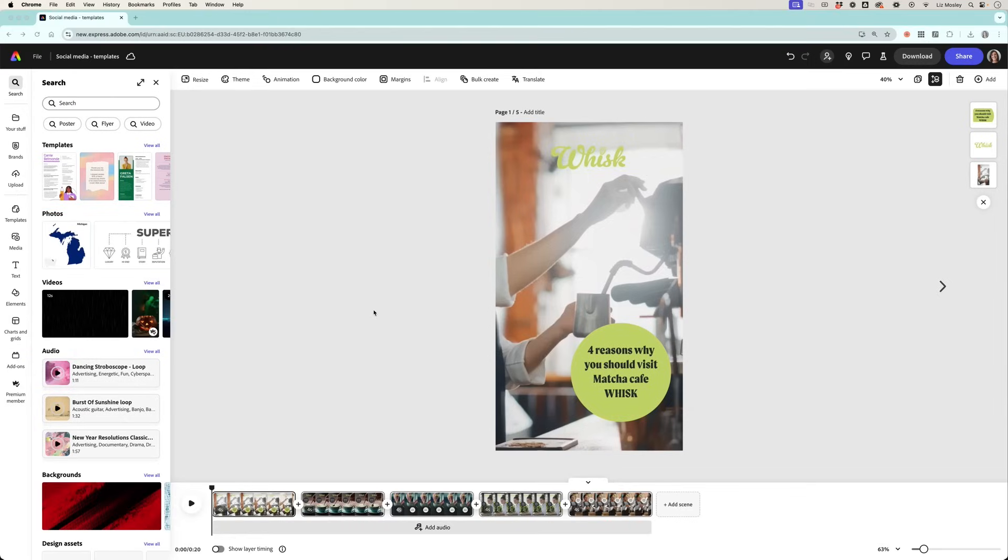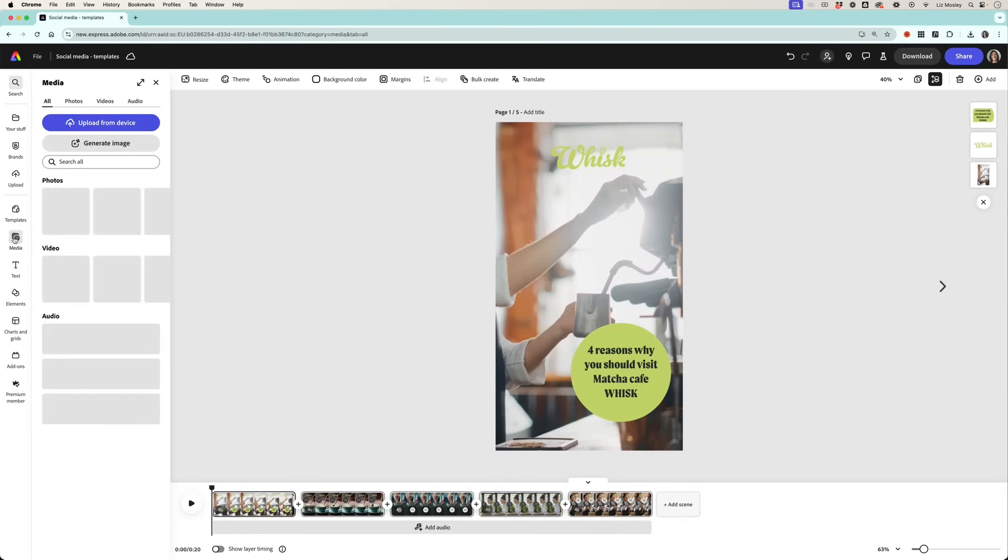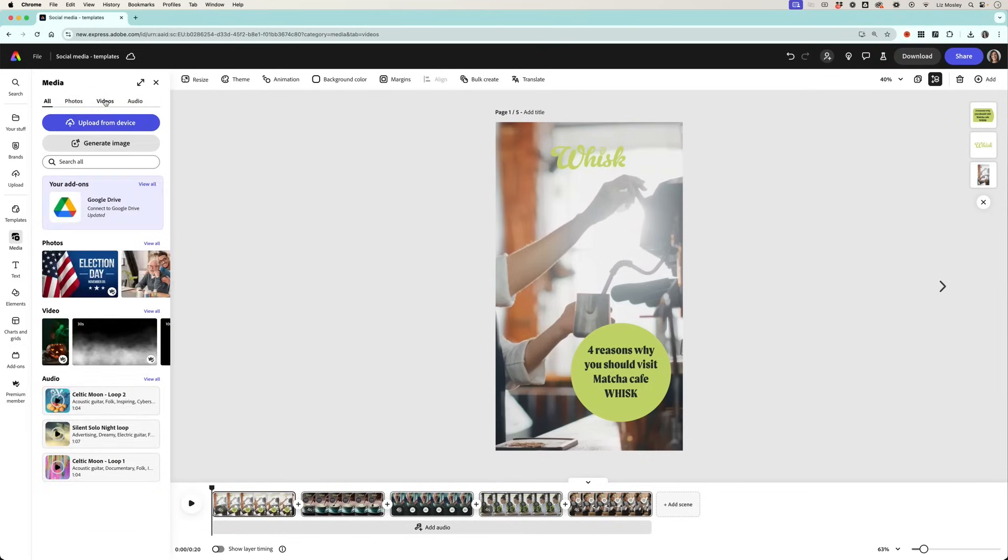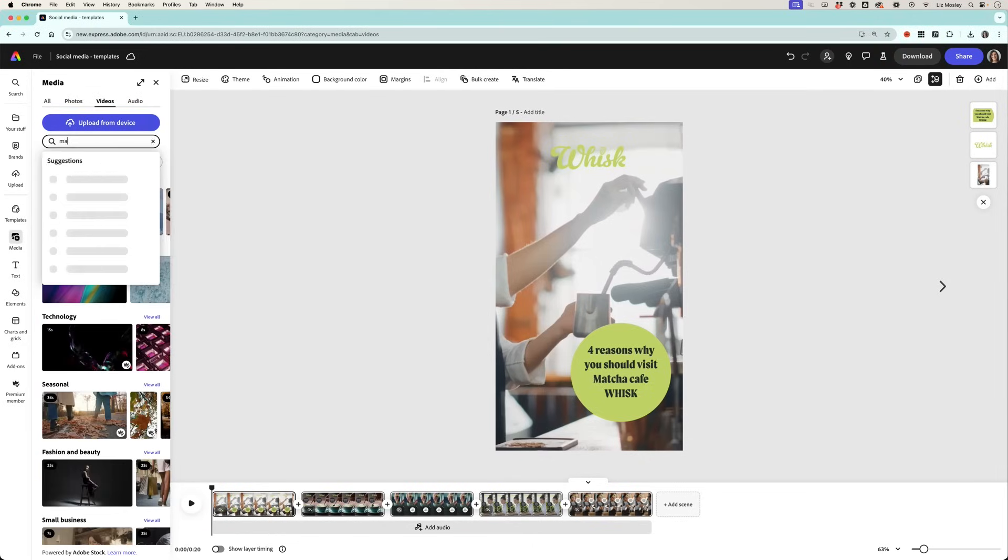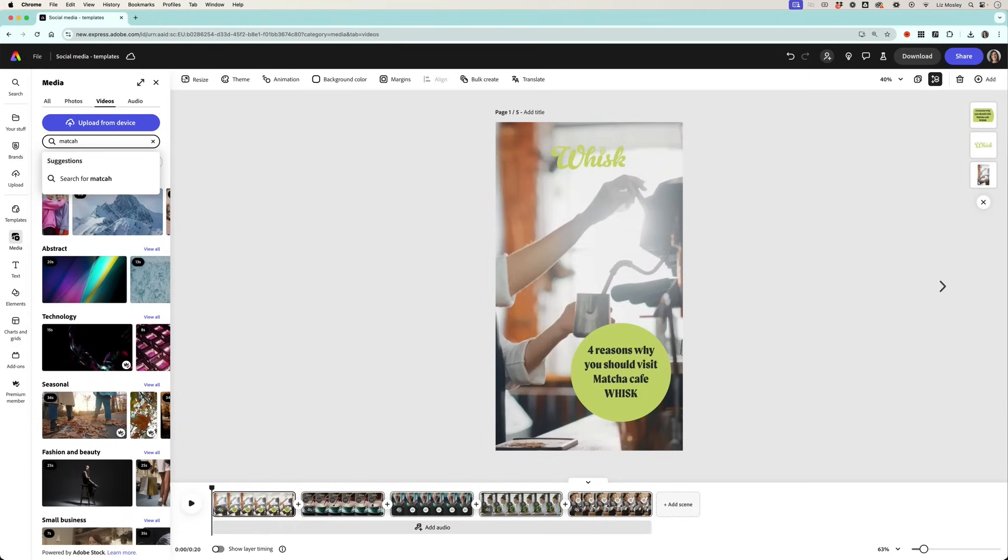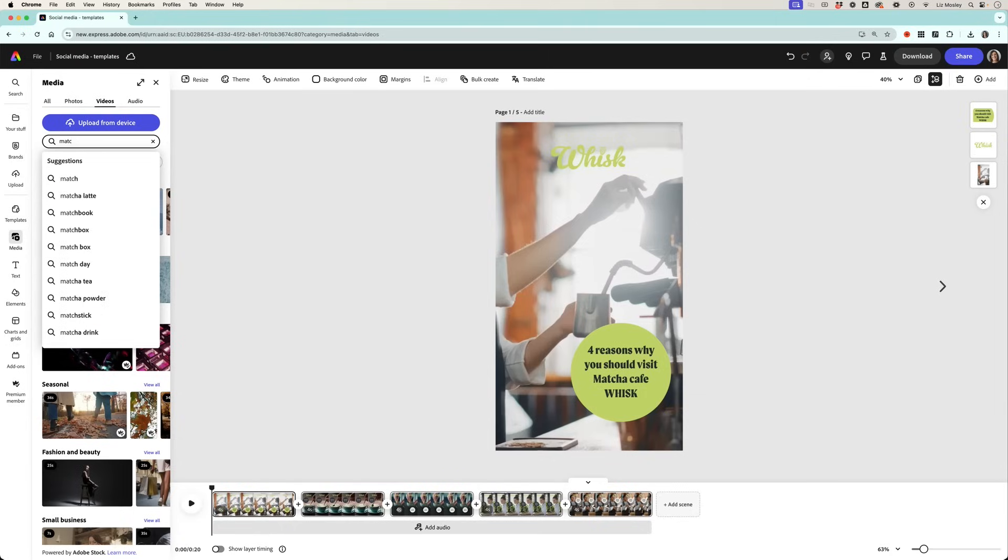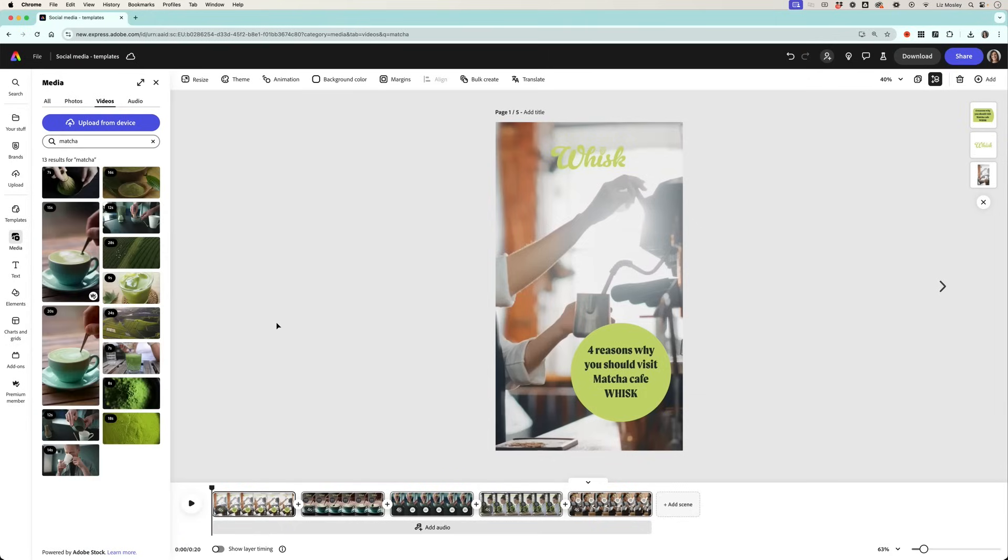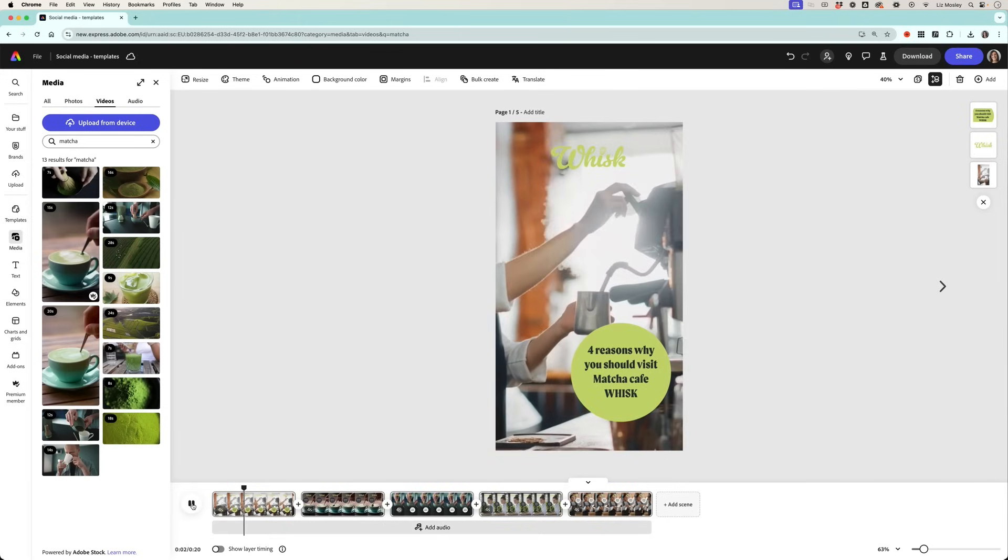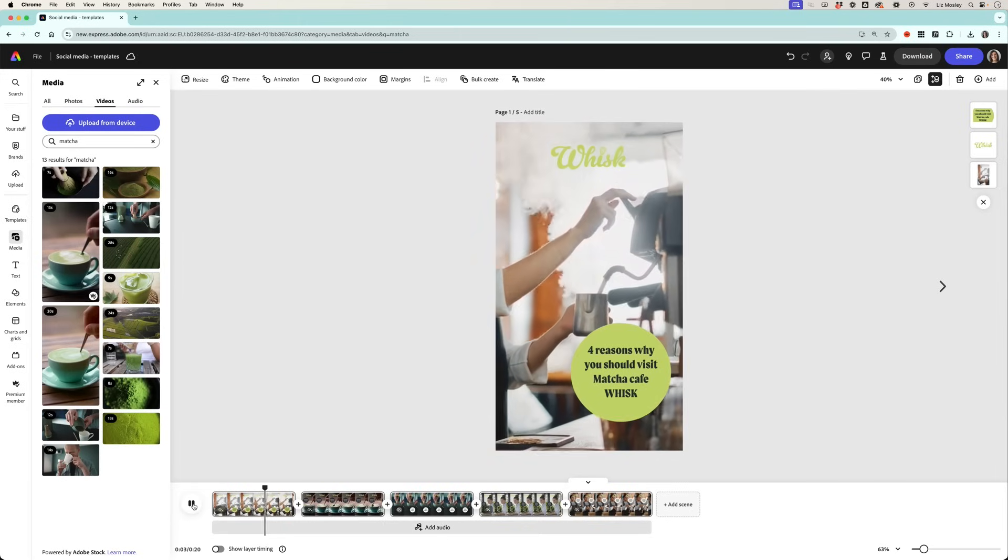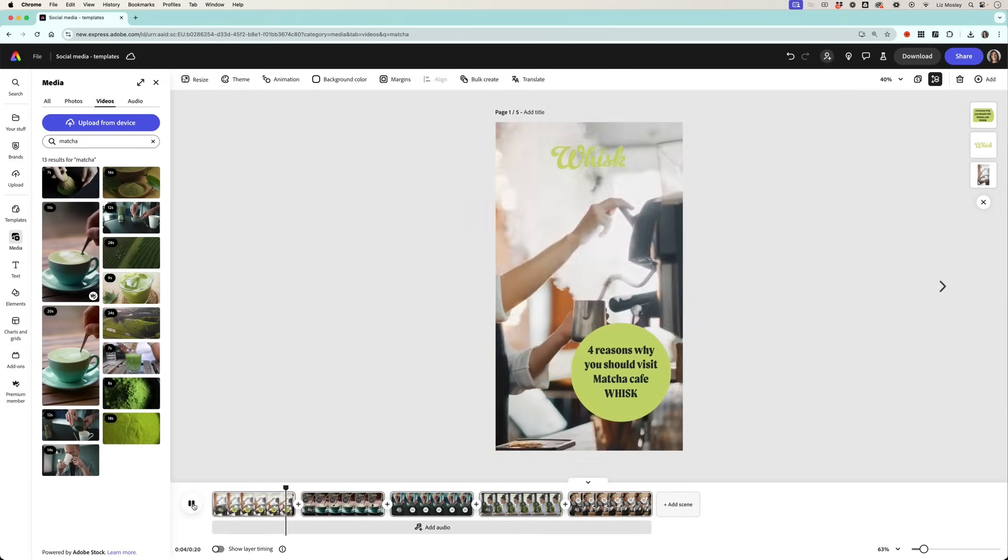Now the other thing that Adobe Express is great for is making video. So here's a quick video that I put together using stock video that's available in Adobe Express. So if you go to media and click on videos I just searched matcha and it came up with lots of options I could use. I just pieced together different clips and put some text and the logo over in my branding.